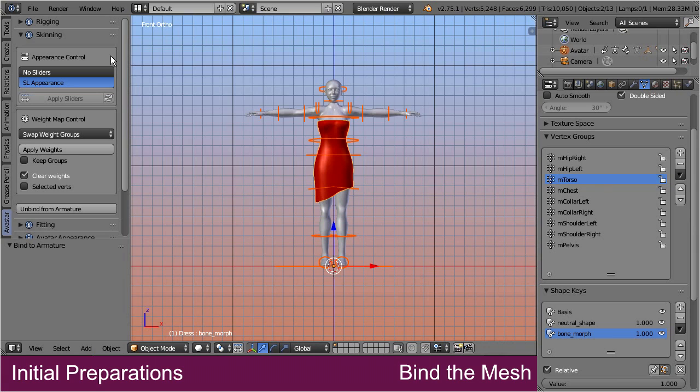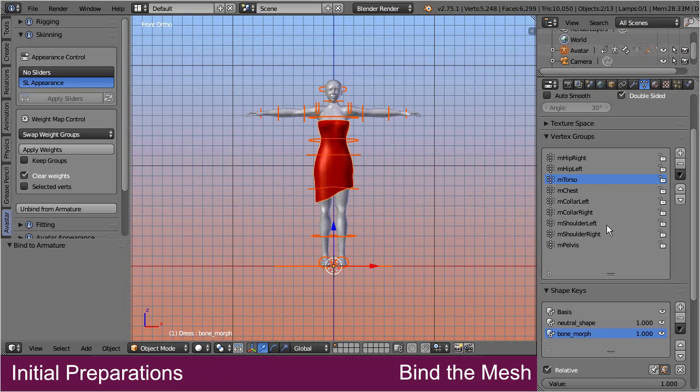By now the dress is initially set up for getting posed and animated. But note, the weight maps still refer to the classic Second Life bones. Hence we still have to convert our model to a fitted mesh.